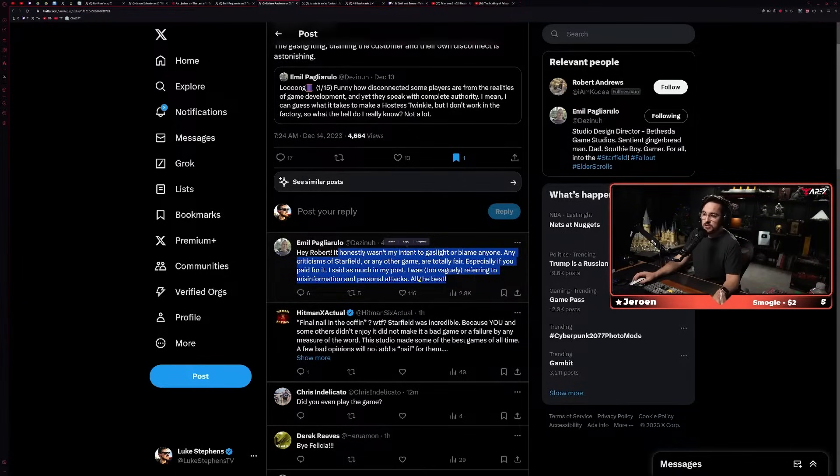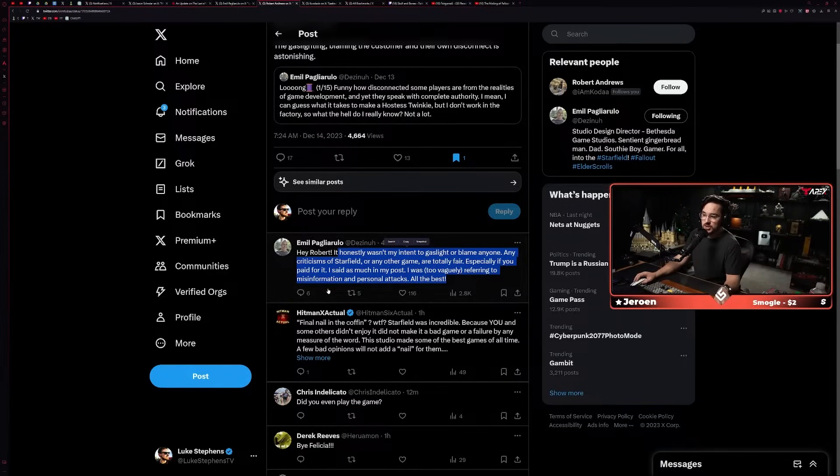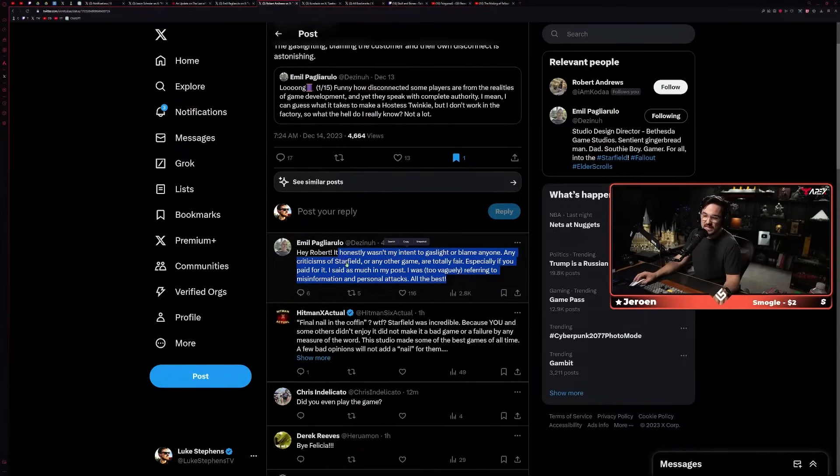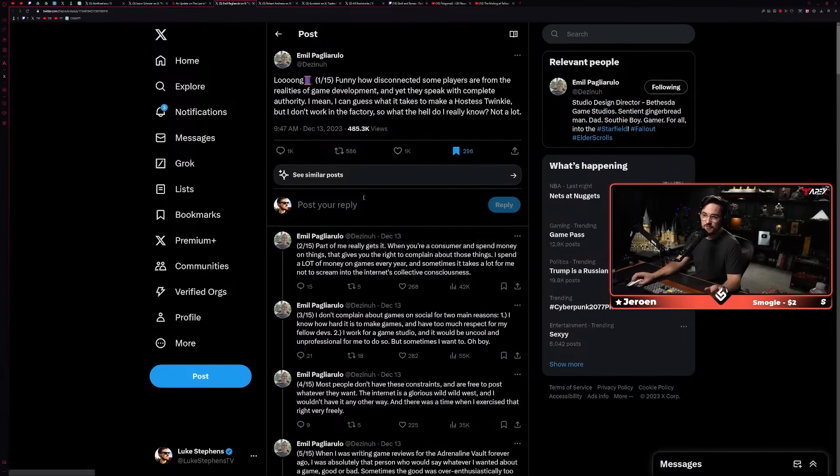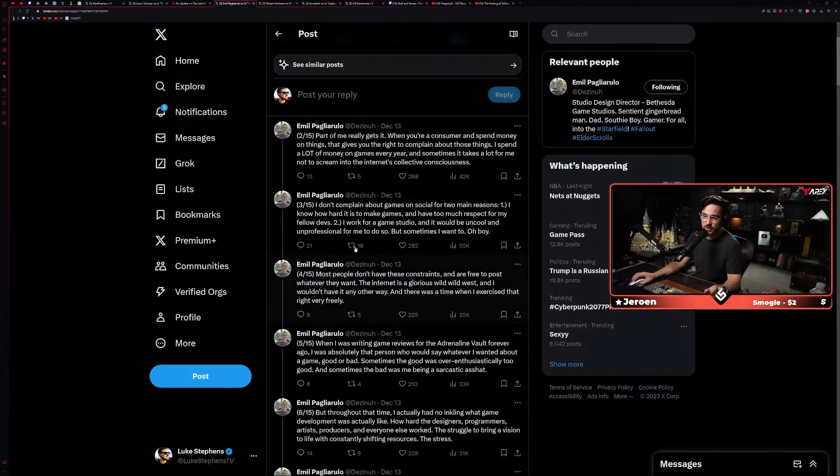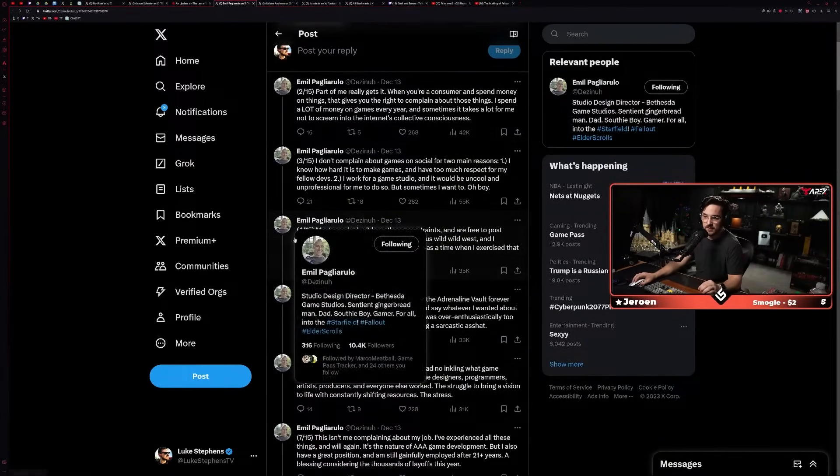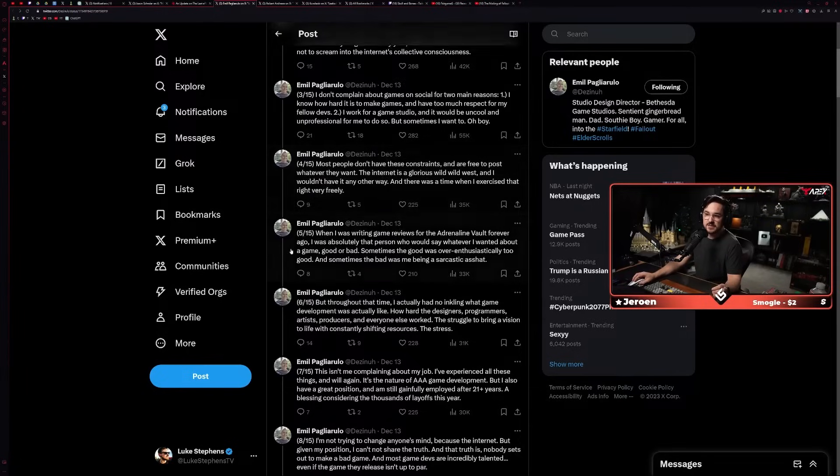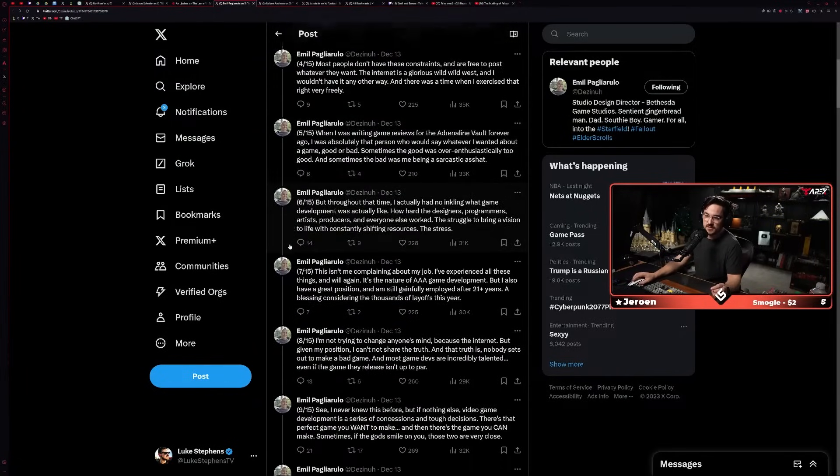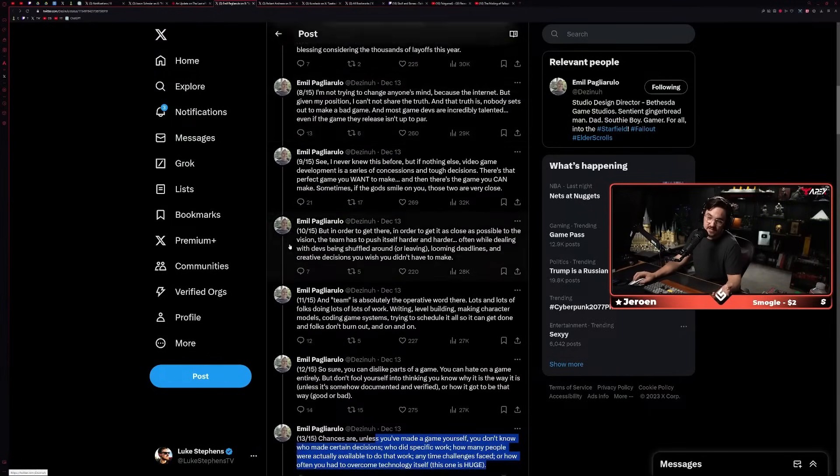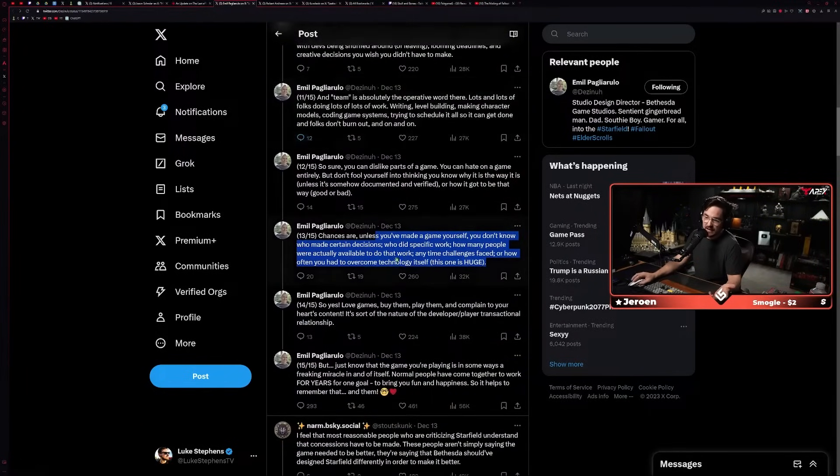'I was too vaguely referring to misinformation and personal attacks.' And I think this is like, when you read through it with the lens of him being frustrated at being personally attacked for Starfield's shortcomings, I think it makes a lot more sense.